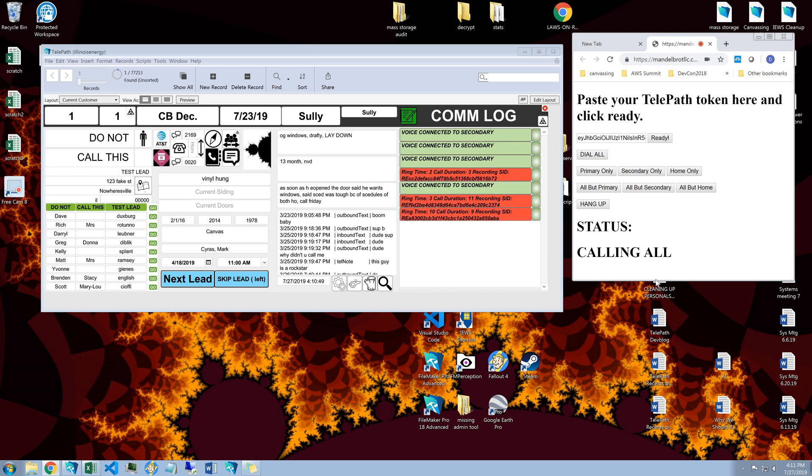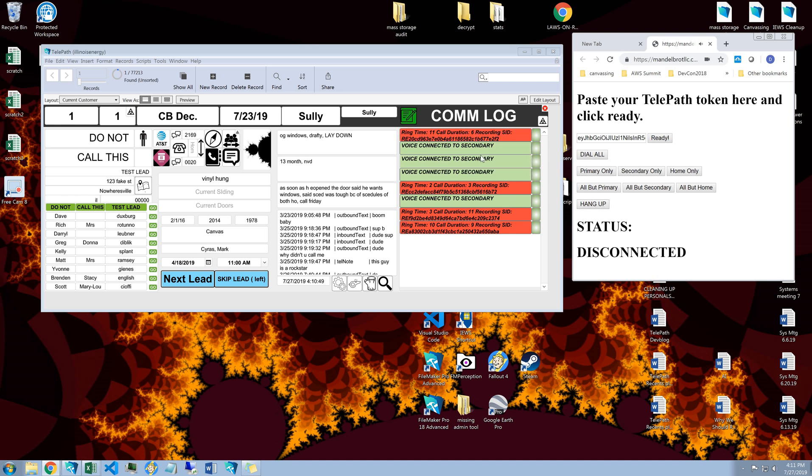So two things happen. Click hang up. The first thing is that it pops up as voice connected to the secondary. The second thing that happens is that it cuts off the call to the cell phone. So even though I'm dialing out to two different phone numbers, it's only going to connect to whoever answers the phone first.